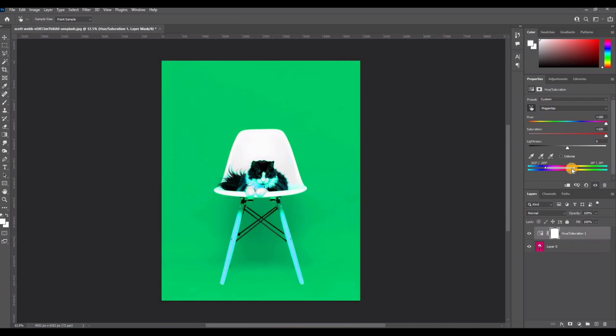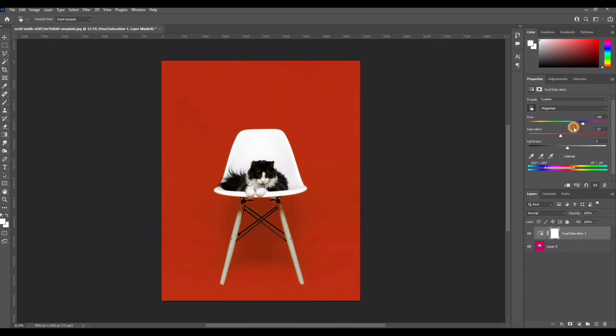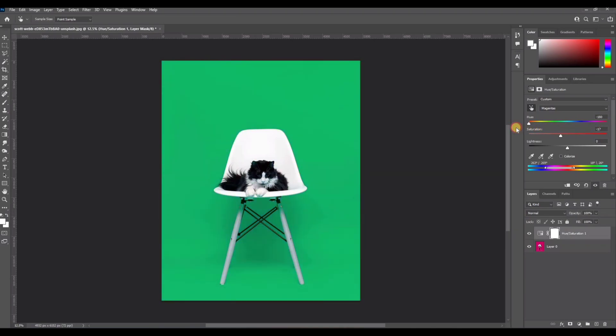I think it's fine, so we have to reduce the saturation. And now we can change the color by adjusting the hue bar. Here you can see how the color is changing.